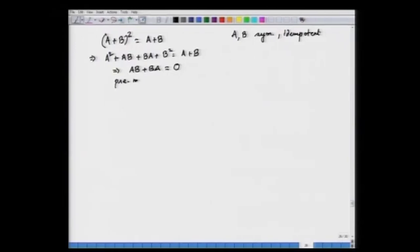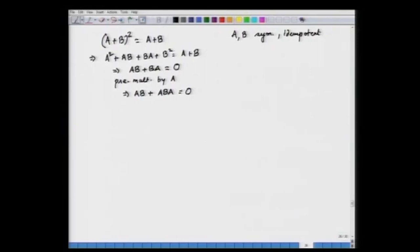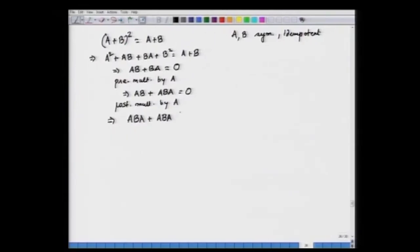Pre-multiplying AB + BA = 0 by A gives A²B + ABA = AB + ABA = 0. Post-multiplying by A gives ABA + ABA² = ABA + ABA = 0, so 2ABA = 0, meaning ABA is a null matrix. Using this back in AB + BA = 0 implies AB is also a null matrix, completing the necessary part.